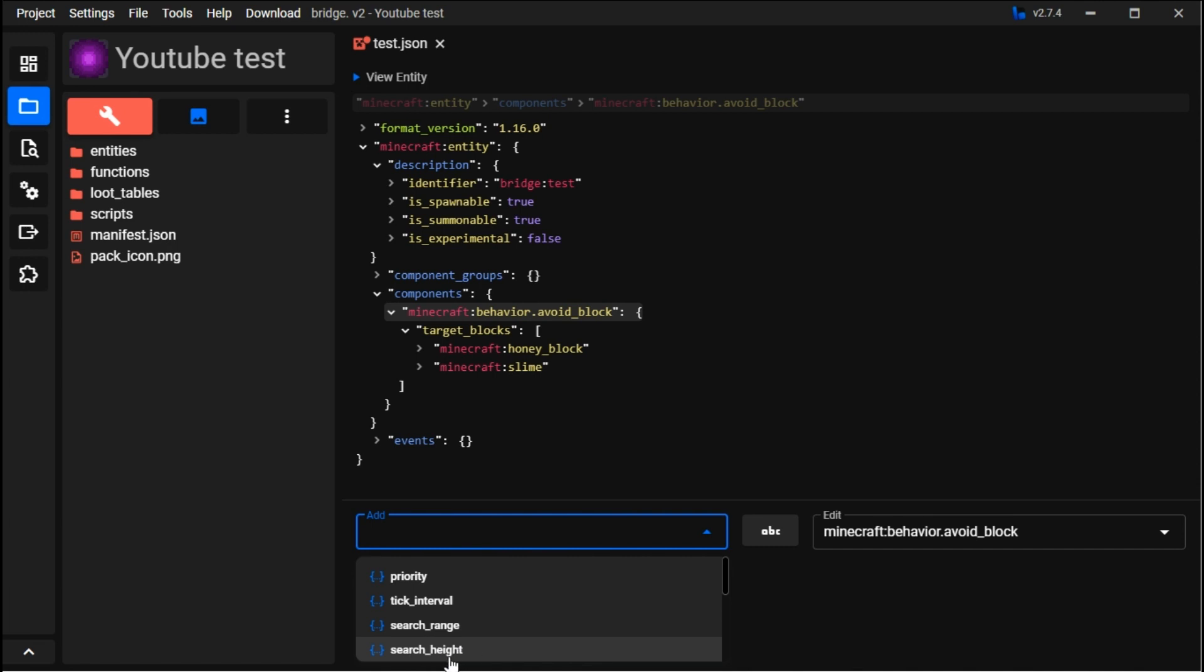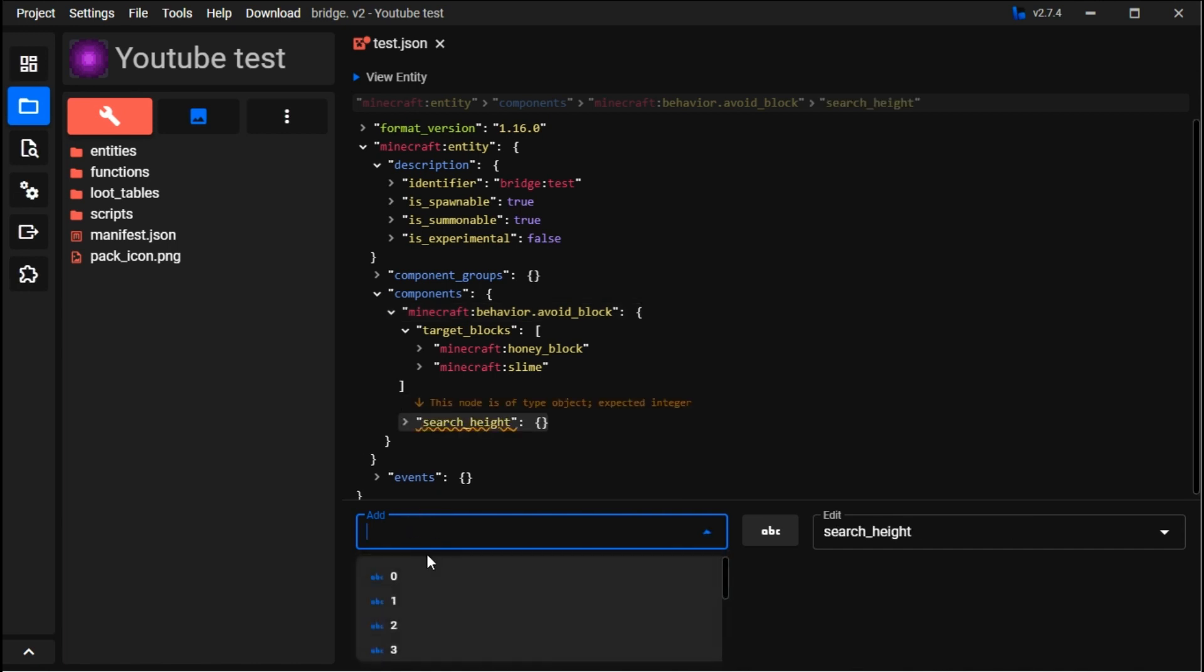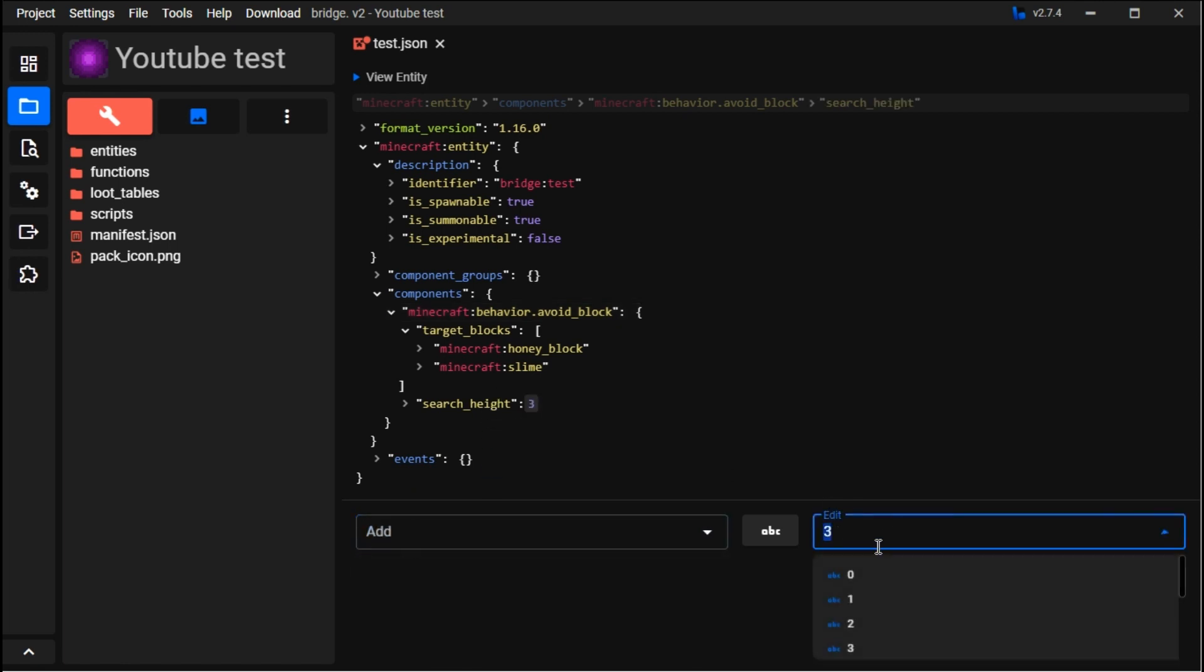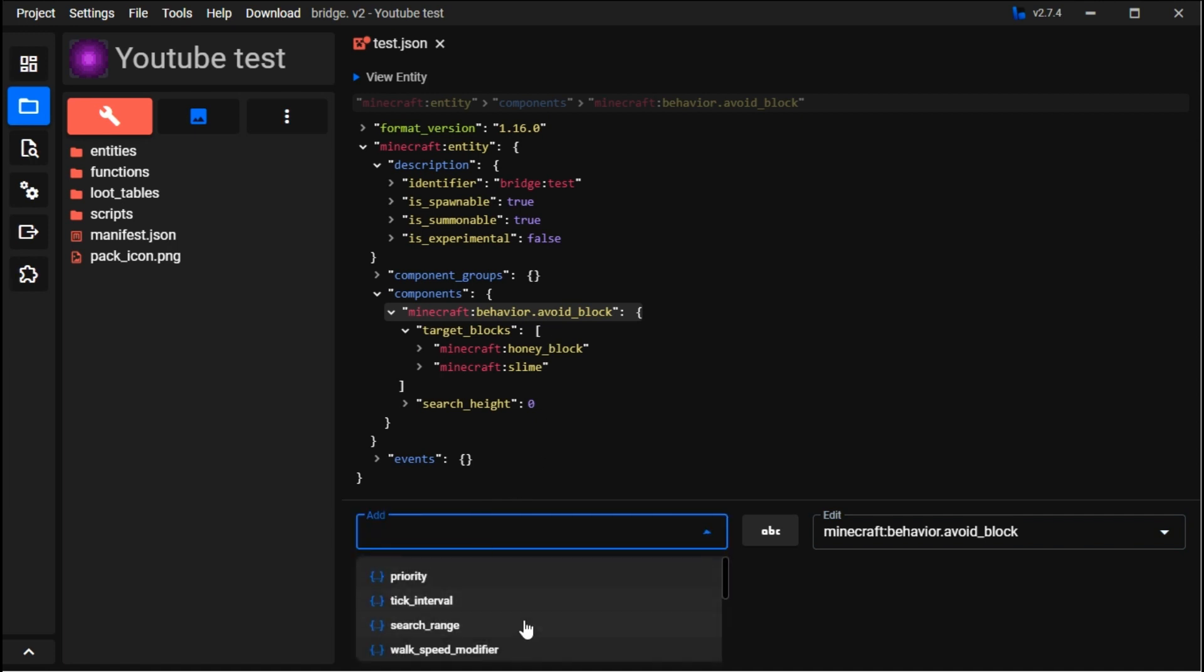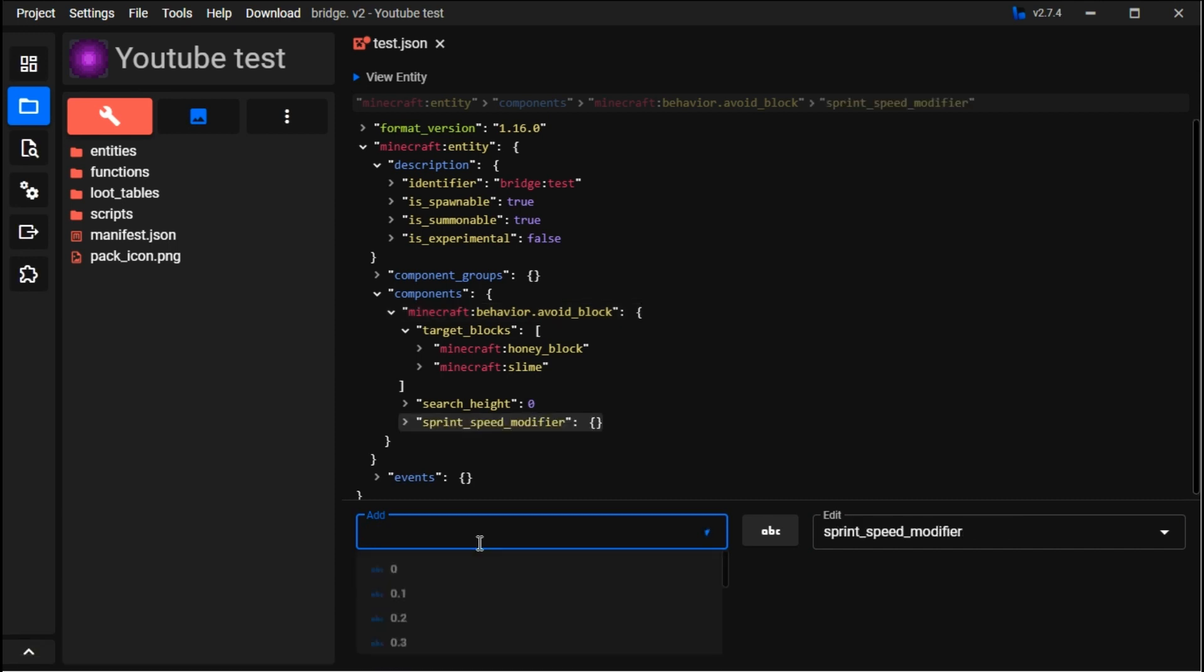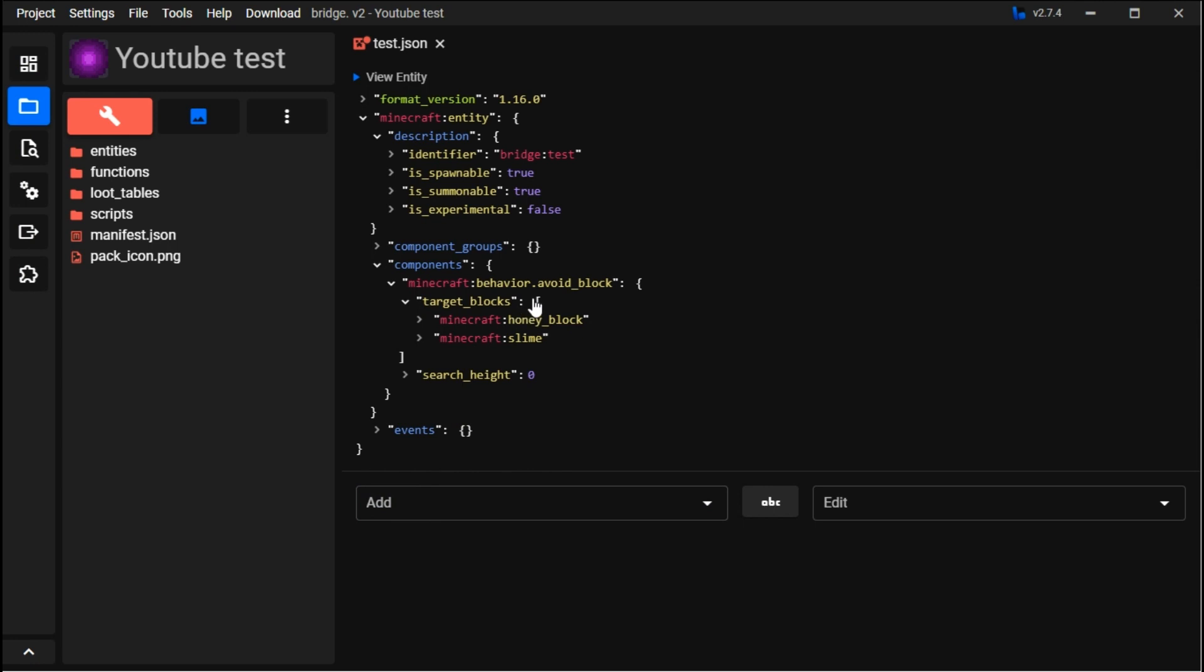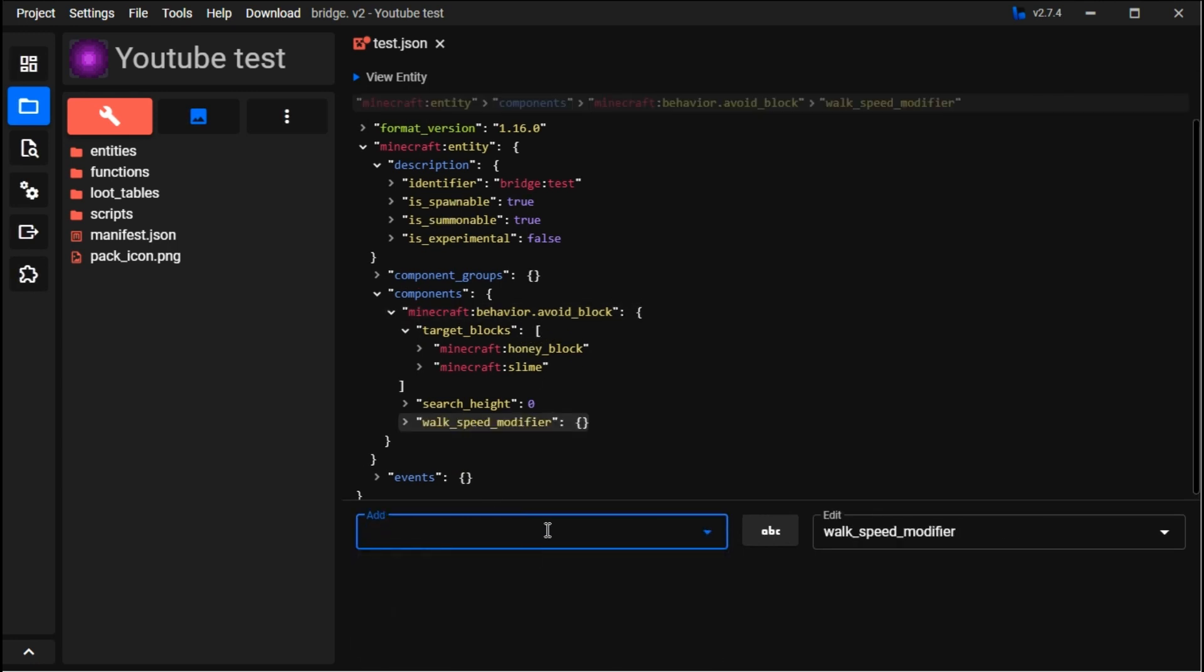If you want it to look in all directions and avoid from all directions, then you should add height. Sprint speed modifier is only if you have sprints enabled, but walk speed modifier - say it'll go five times as fast, you can set that.